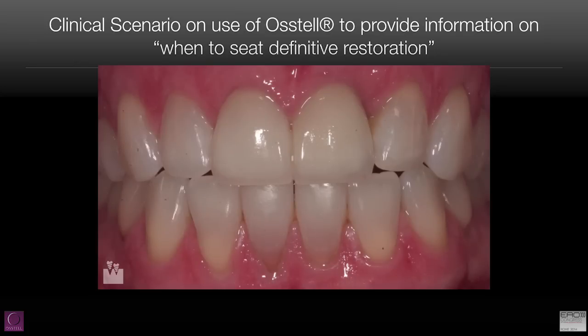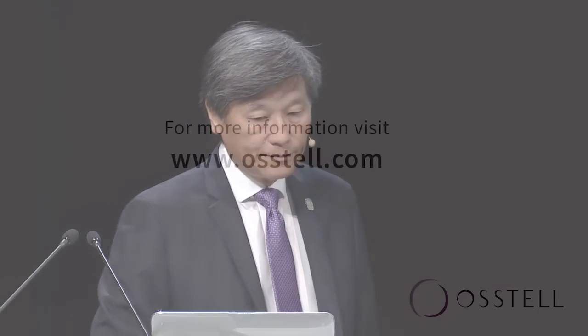The value of using the ISQ with initial and with the definitive restorations is the key — confirming integration even in challenging immediate-load cases.